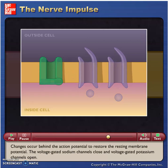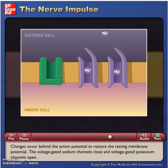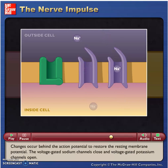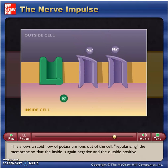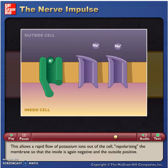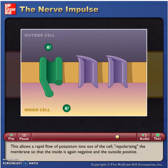Changes occur behind the action potential to restore the resting membrane potential. The voltage-gated sodium channels close and voltage-gated potassium channels open. This allows a rapid flow of potassium ions out of the cell, repolarizing the membrane so that the inside is again negative and the outside positive.